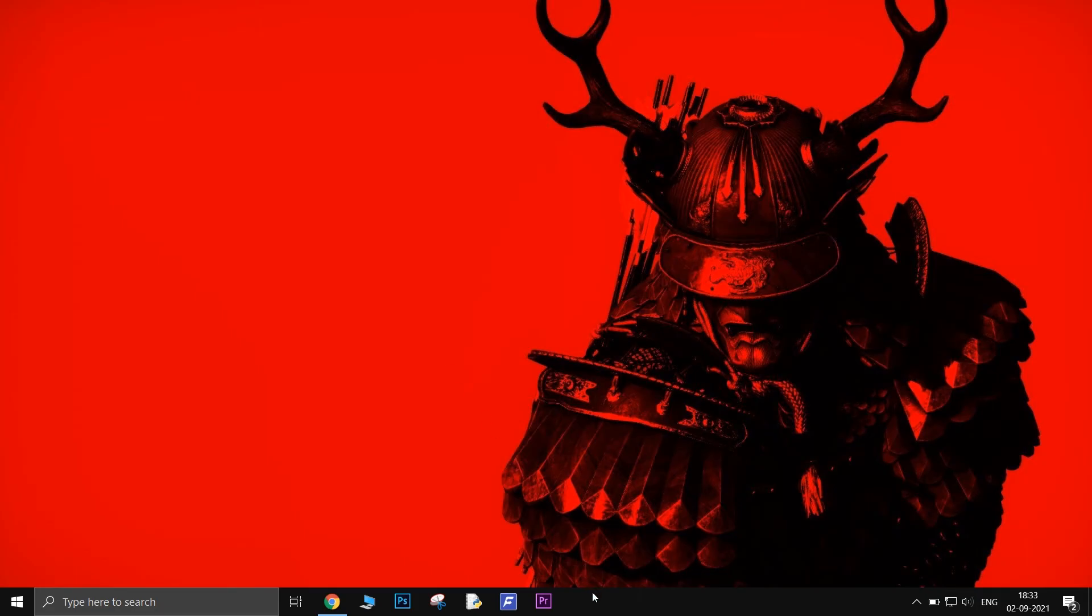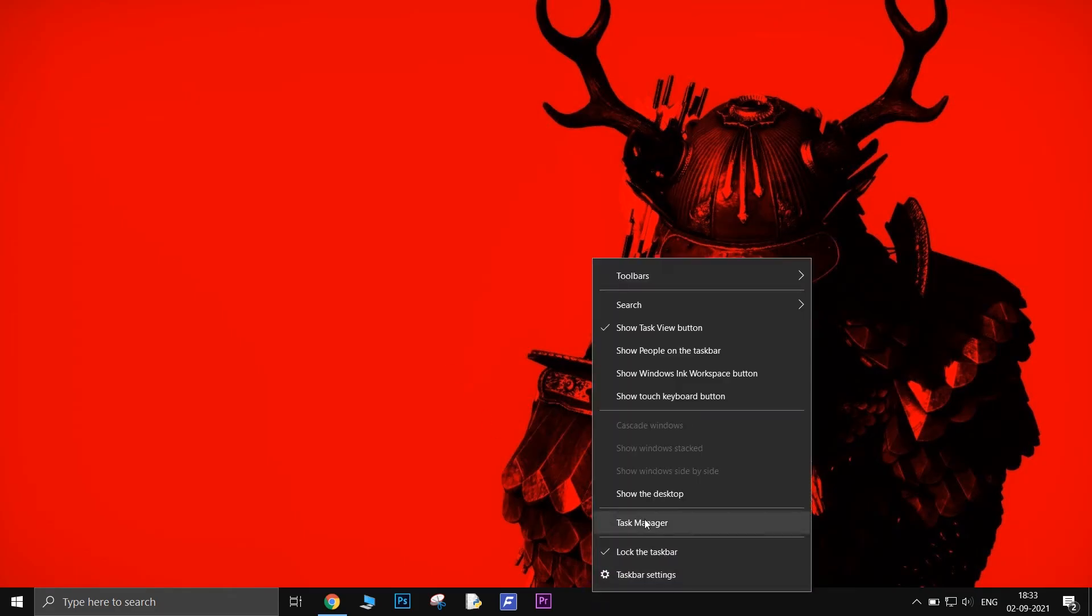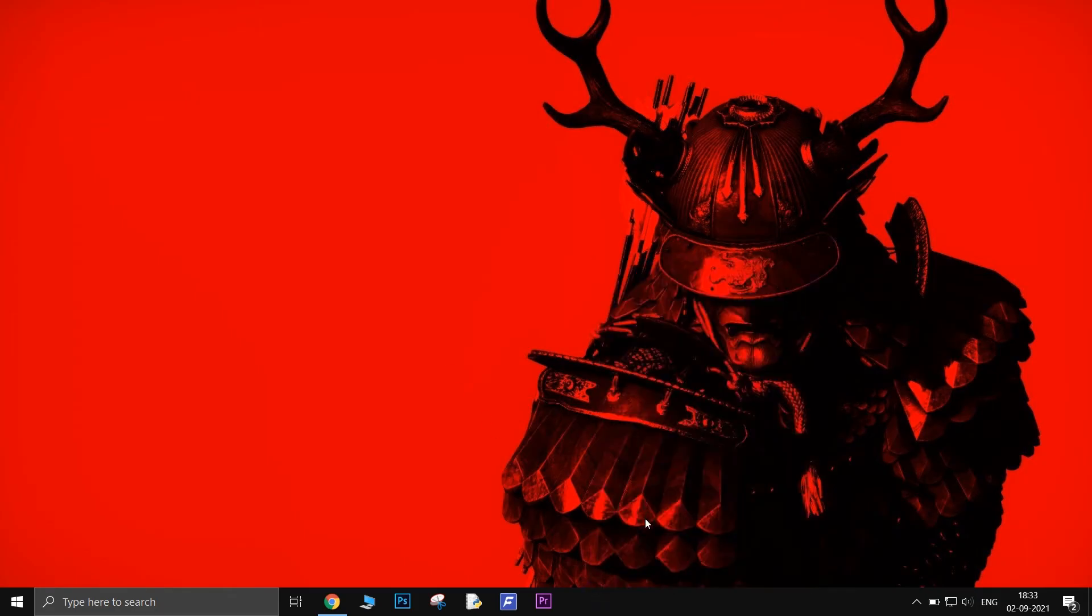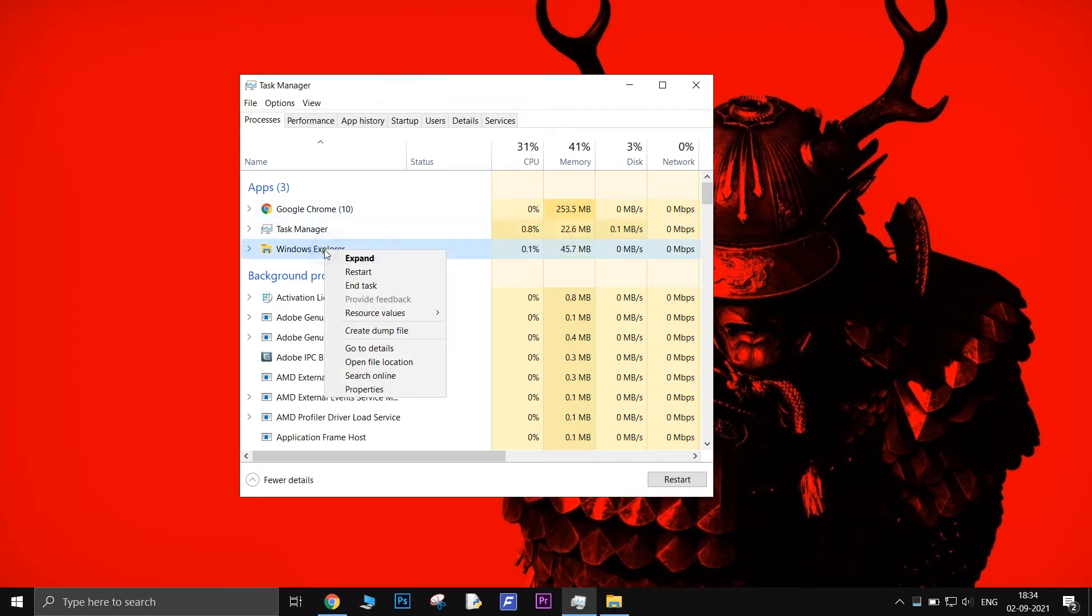Restart Windows Explorer. To do this, open Task Manager, find Windows Explorer, right-click on it and select Restart.